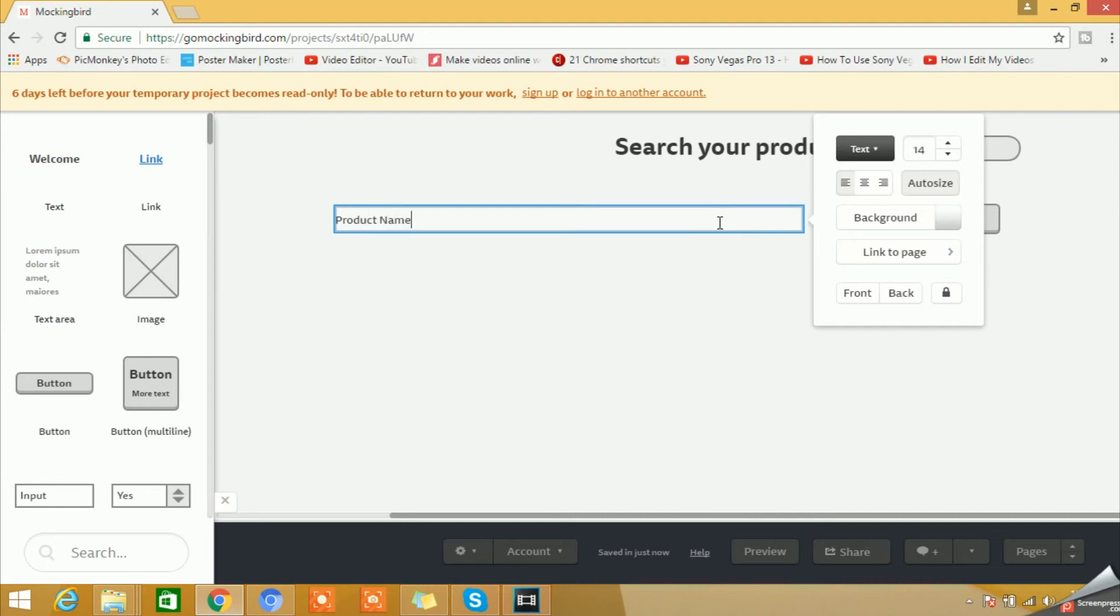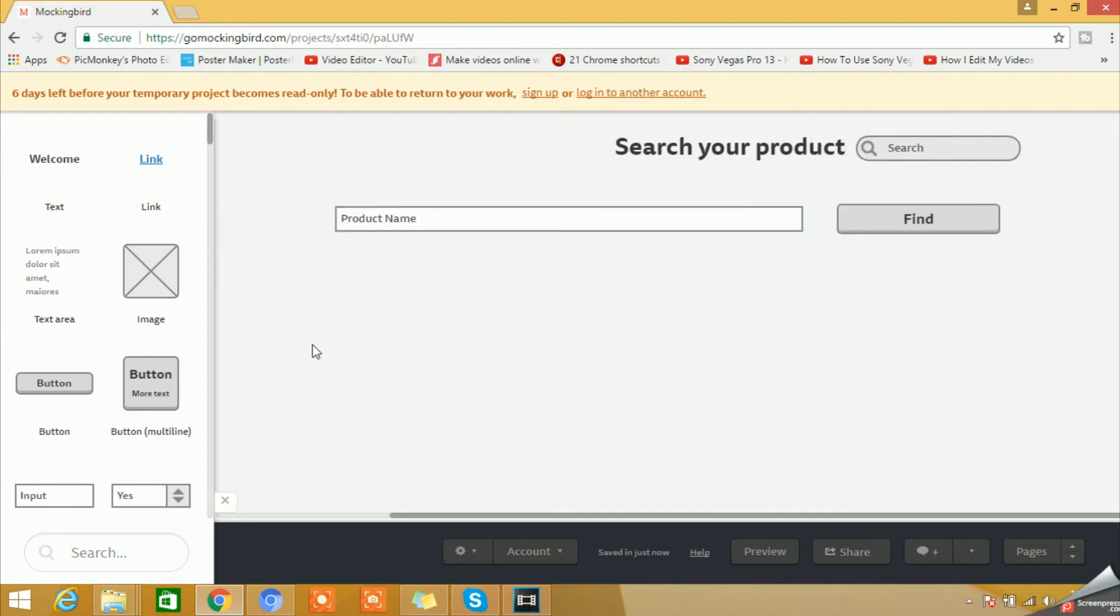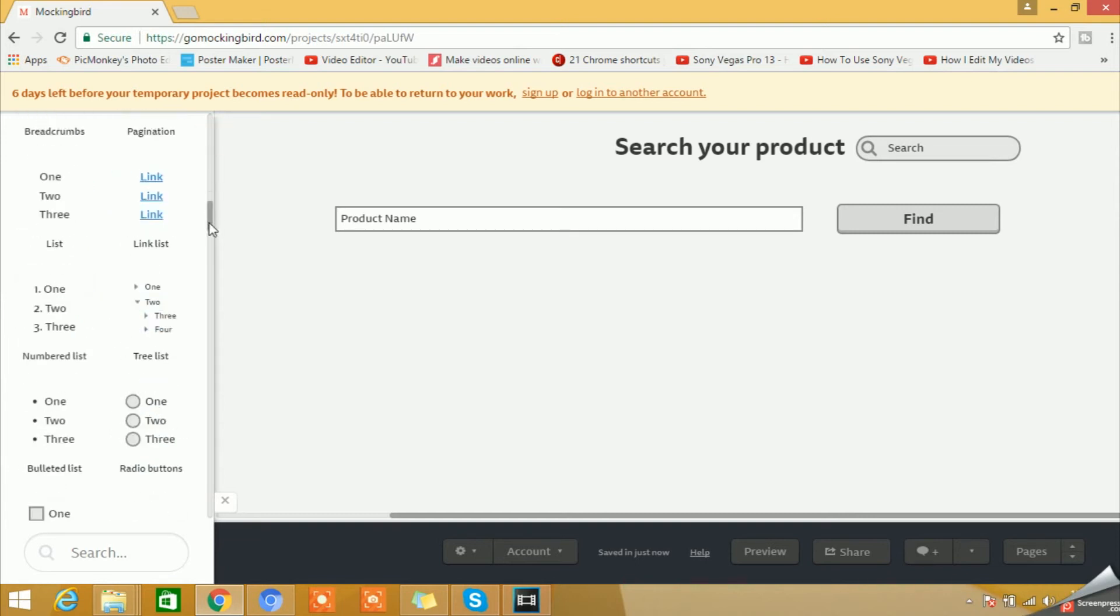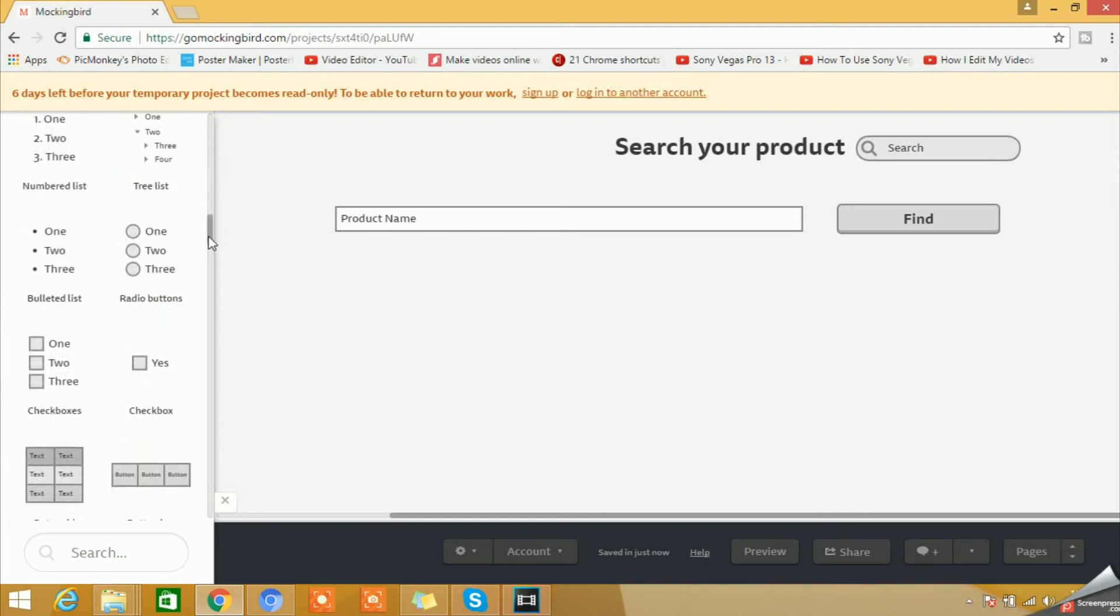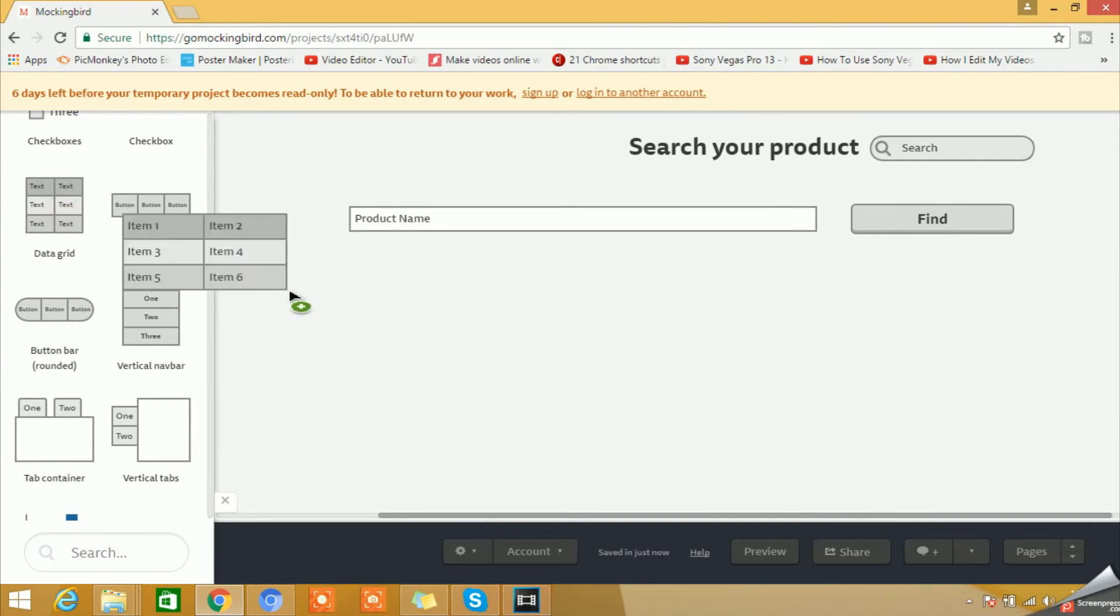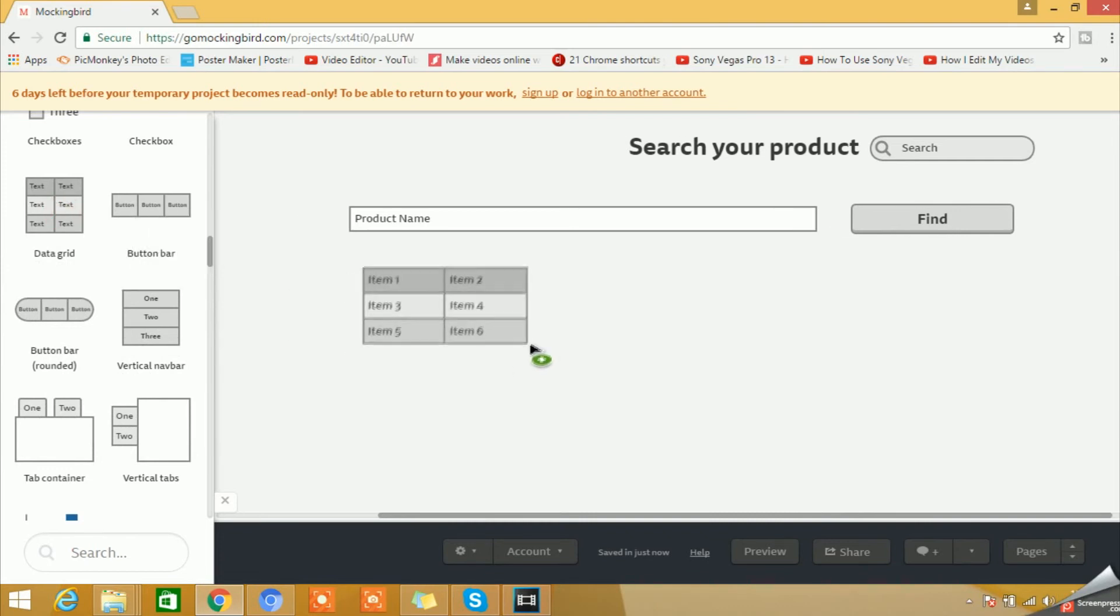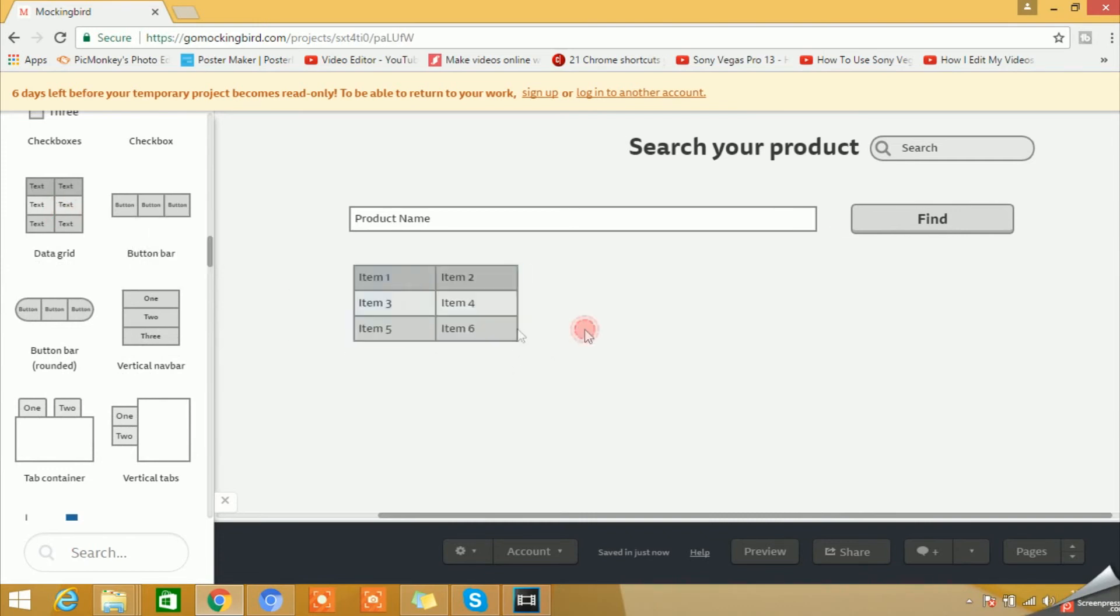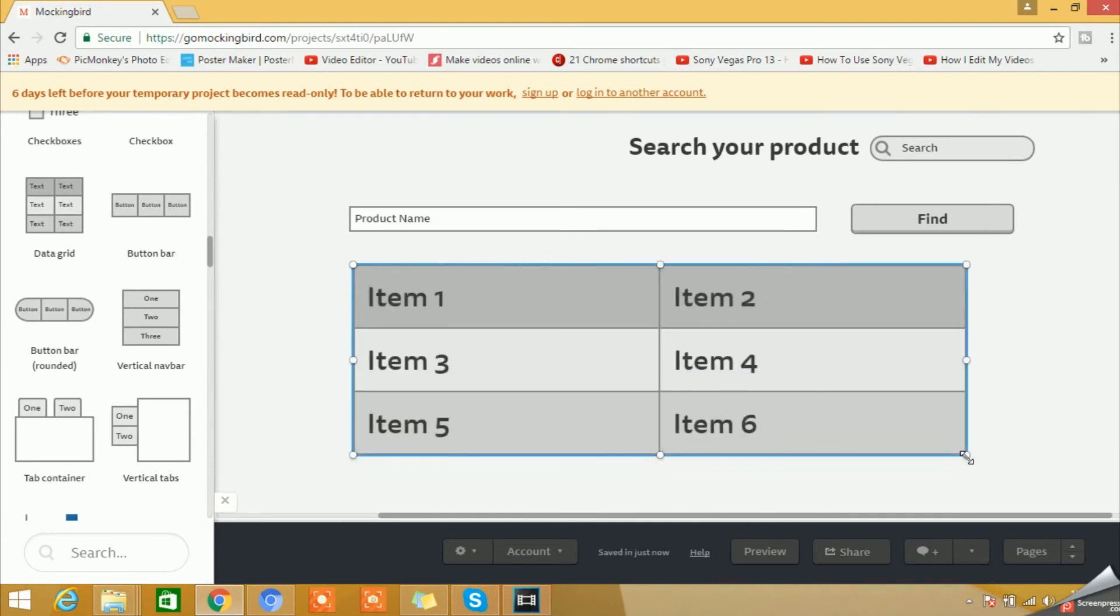Then you can have a button. You can rename the button as Search or Filter or Find. You can name it as Find. Product Name, you can say. Then here, what we can do is we can just look for a table. Here we have a table, so we'll use this.